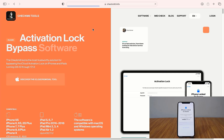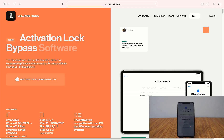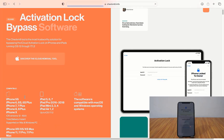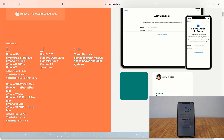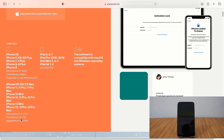After opening the site, you can see the iPhone activation lock software. You can bypass iCloud lock on any devices from iPhone 5s to iPhone 13 Pro Max. The supported iOS versions are iOS 17.4 up to 17.5.1. Delivery time after activation is 24 hours to 72 hours.